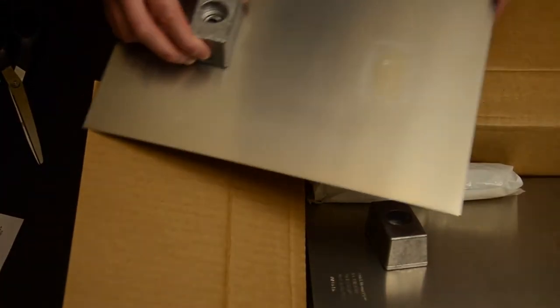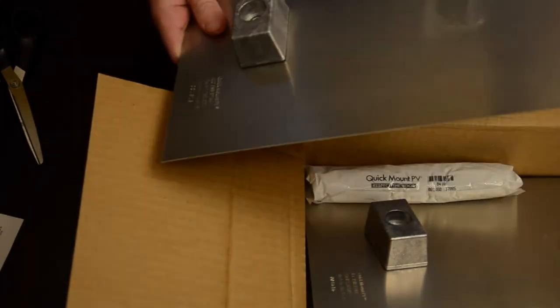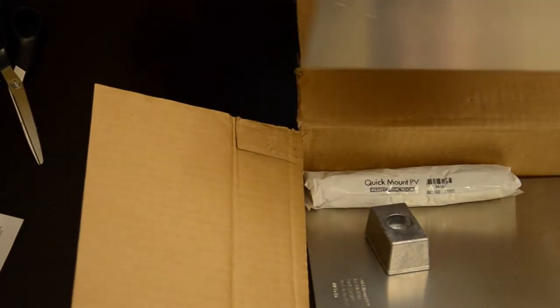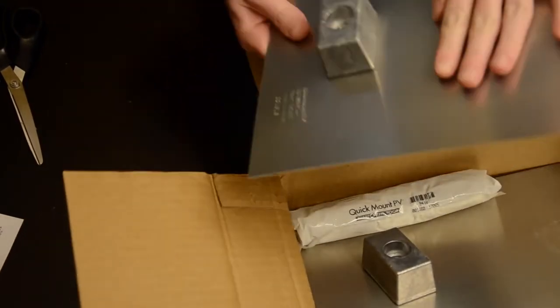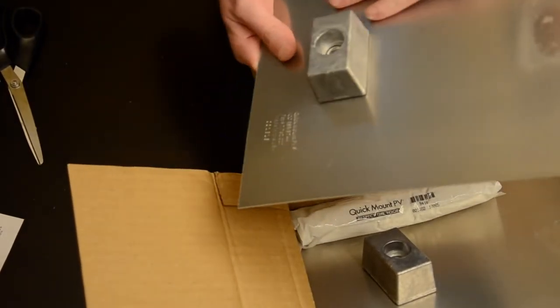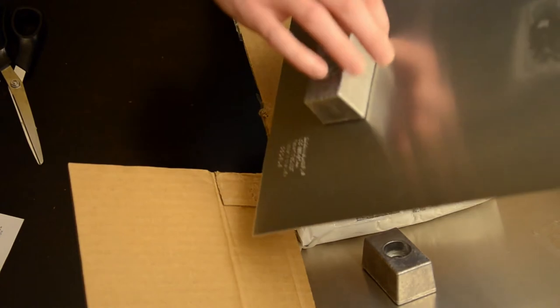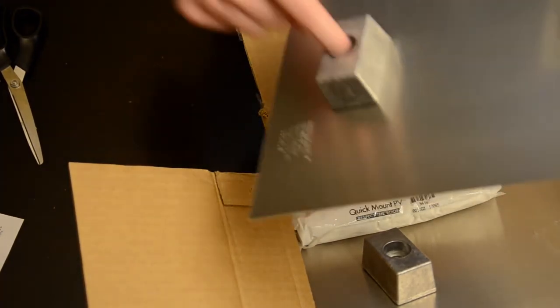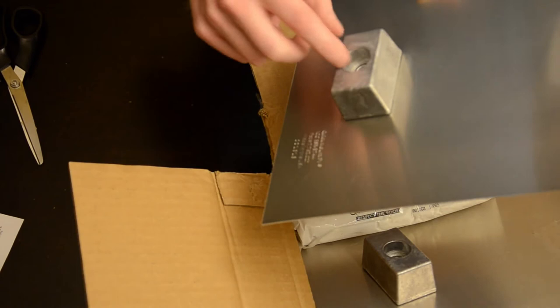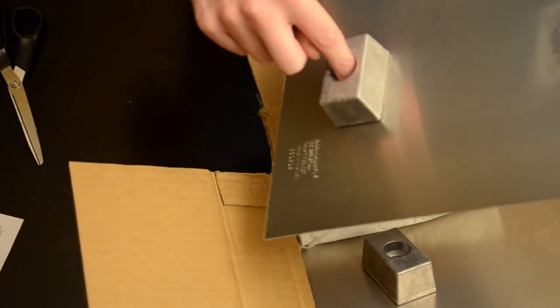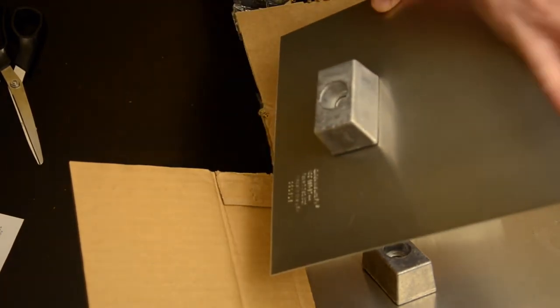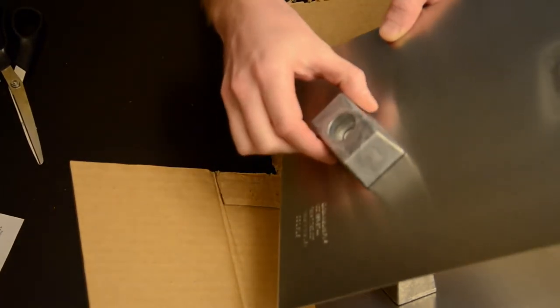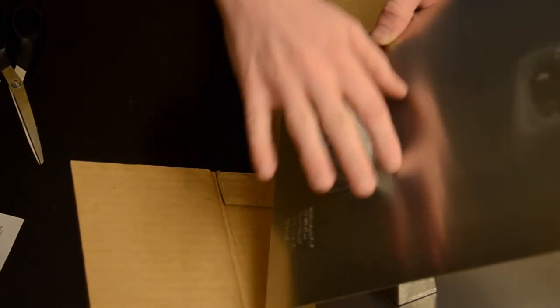Okay here we are. So these are the flashings. Okay so the way these work is this is a piece of flashing and then it goes under the shingle so that the water goes this way. And then this seals around so that the water can't get in. And then the bolt goes here and it also has a gasket. So for the rain that comes directly, the water flows over the shingle and then over here.